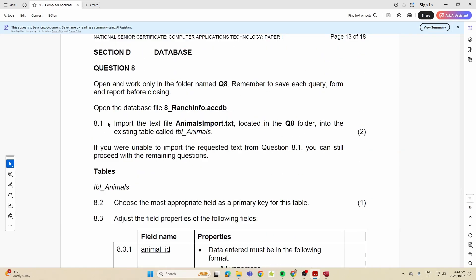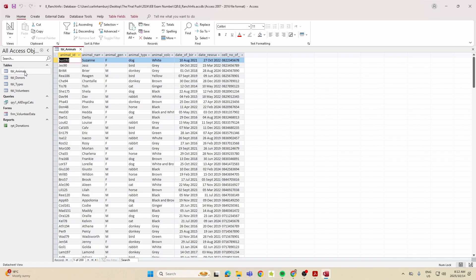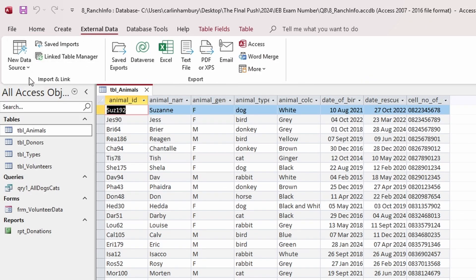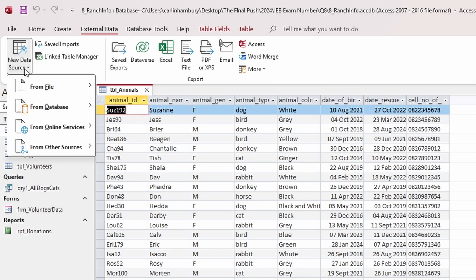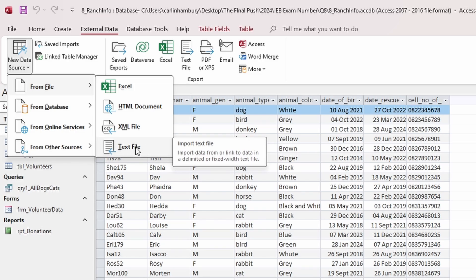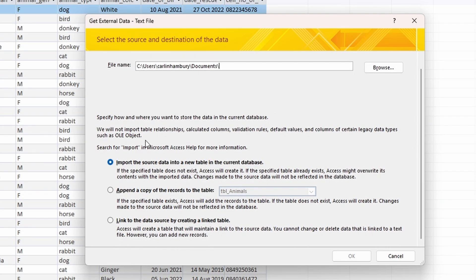The first task, 8.1, is importing the text file located in the folder into the existing table called table_animals. We go to External Data, then New Data Source, then From File. For a text file or CSV, you use the text file option.